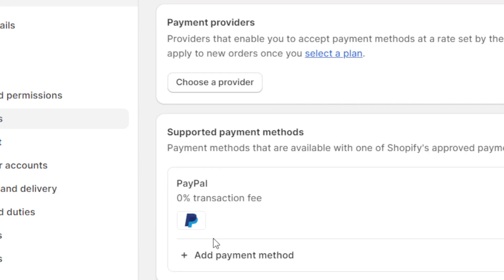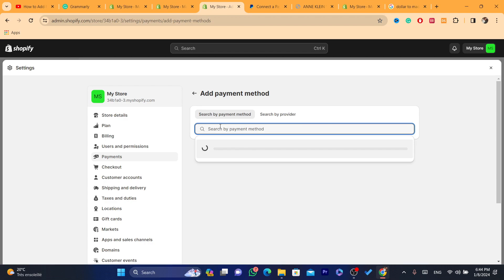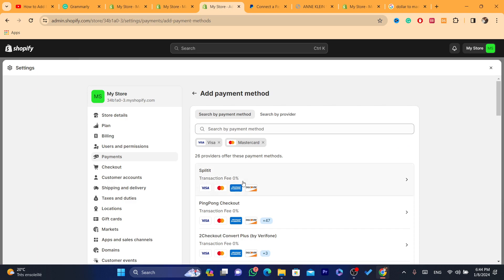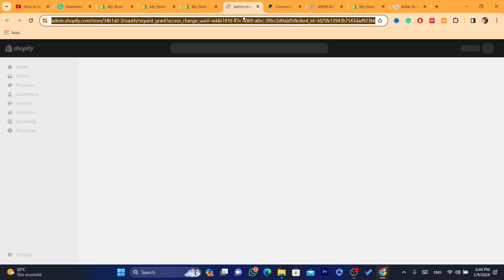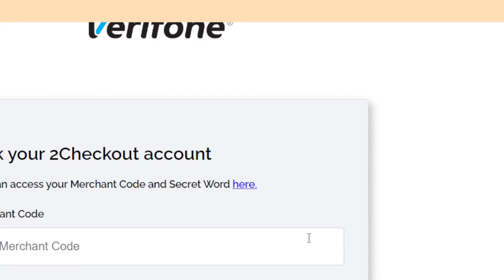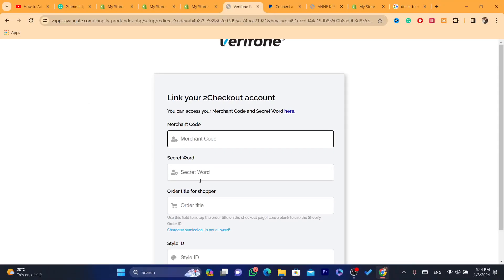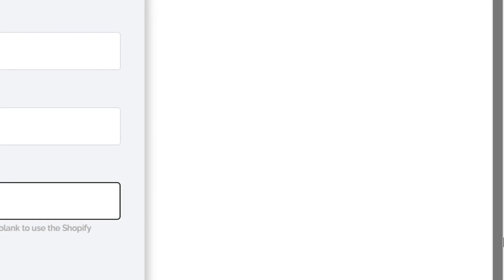Let me go back to Payments and search for Mastercard and Visa. As you can see, for example, 2Checkout or ConvertPlus comes up. You just need to click on that and create an account, then click Install — it will take you directly to the Shopify App Store. Install the app related to this company, create a 2Checkout account with a merchant code and secret word.